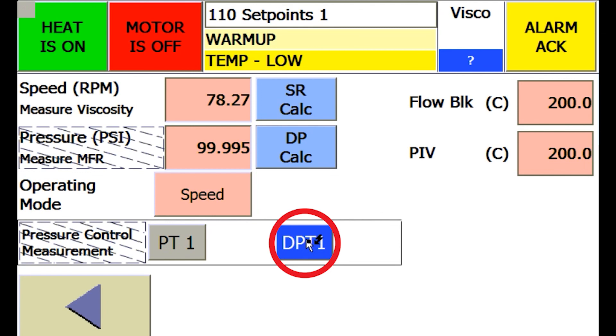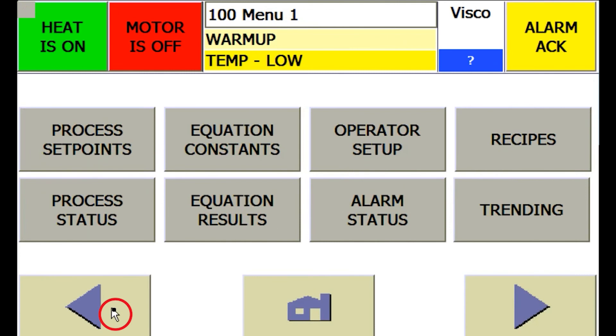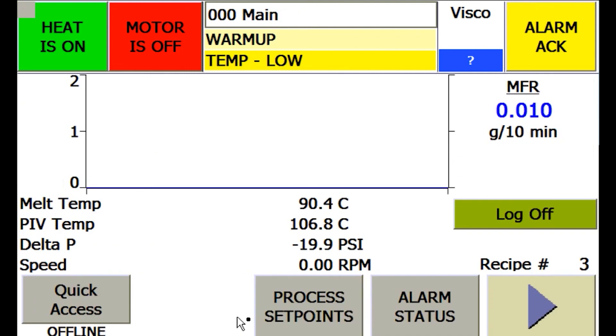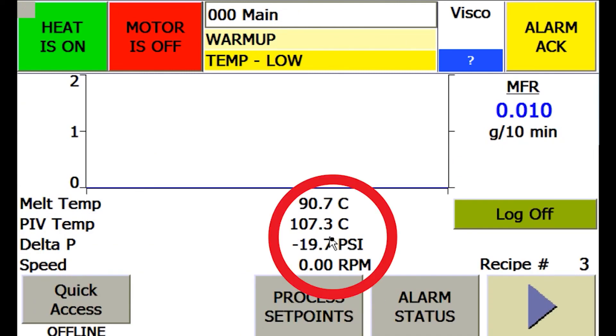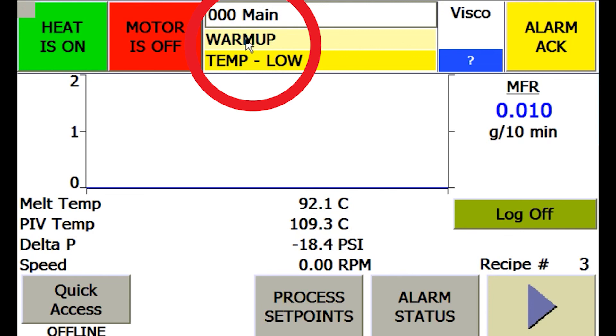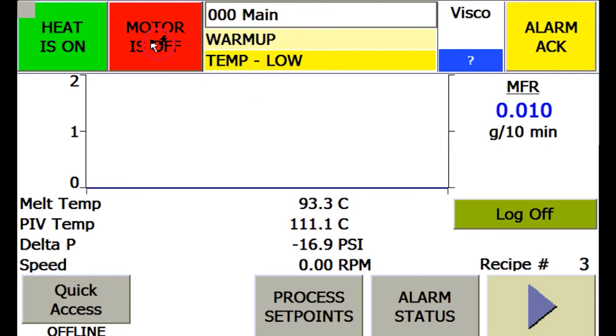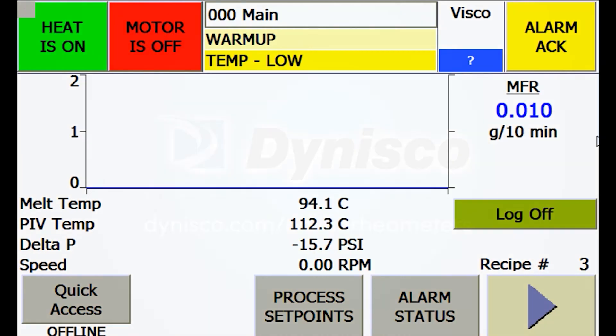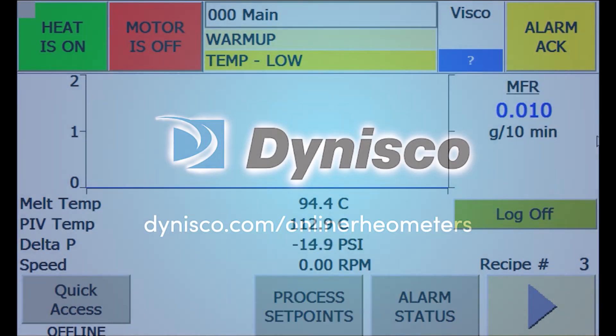Pressing the back arrow button twice from this screen will return you back to the main screen. As you can see here, the system is heating up. Once heated up to the 200-degree set points entered, then the warm-up state will change to ready and the motor can be started and the system will run to the control point we have just set.